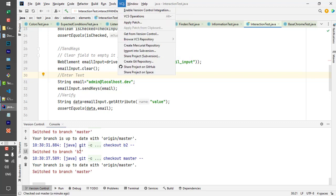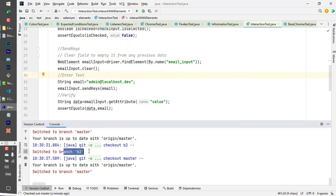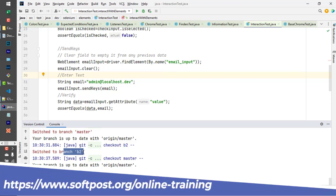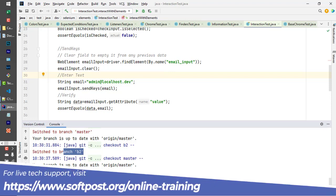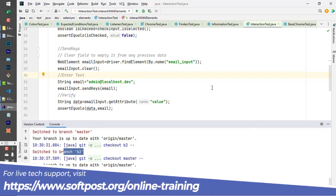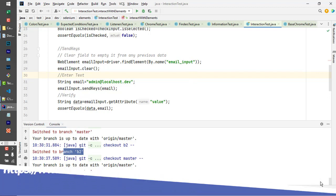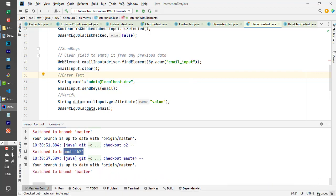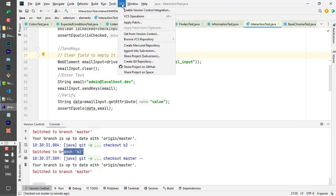What I did is I went to branch B2 and then switched to the master branch. When I switched to the master branch, it no longer shows the branch name in the right bottom side. Also, in this menu there was a Git menu, but now it's changed to VCS.